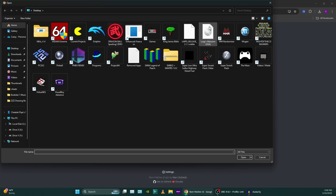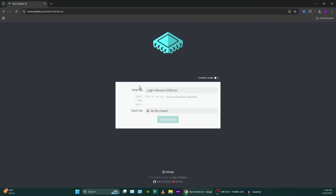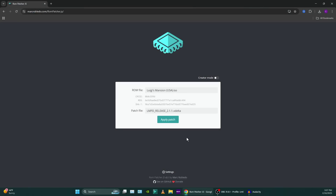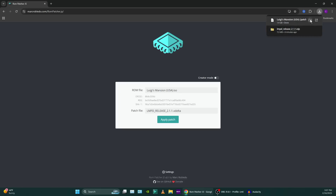The ROM patcher site — click Luigi's Mansion USA, and then it says 'file is too big.' That's no issue, because we can just go to 'force calculate checksum' and then it says calculating for about 30 seconds, and then it finishes. Now under 'patch file' we're going to click our patch — LMPD release 2 — and double-click that. Now you click 'apply patch,' and that should be it. It downloads in the top right, and there is your patched file.